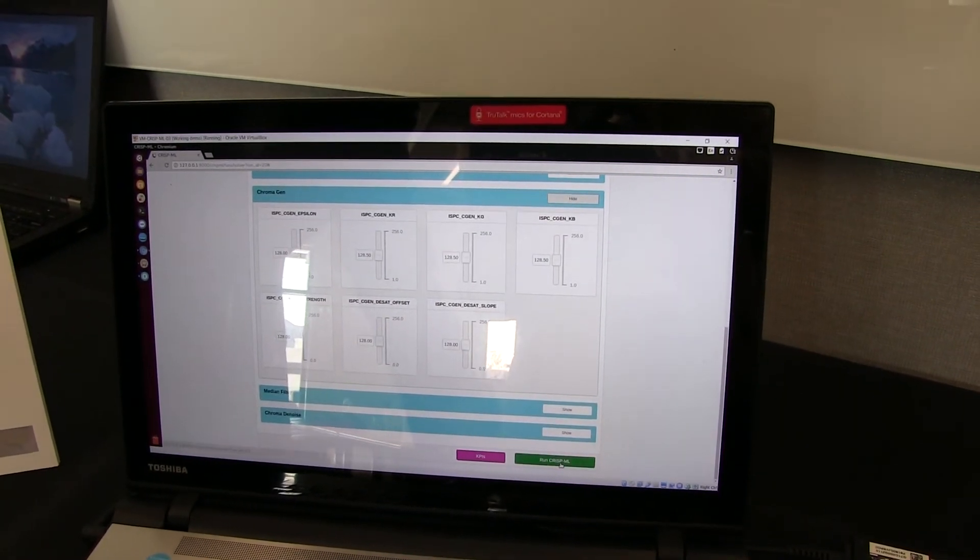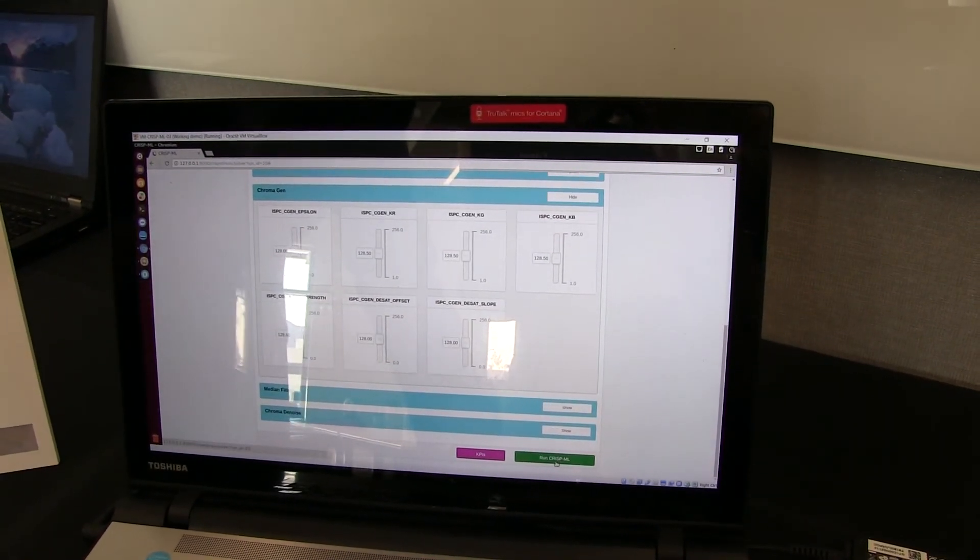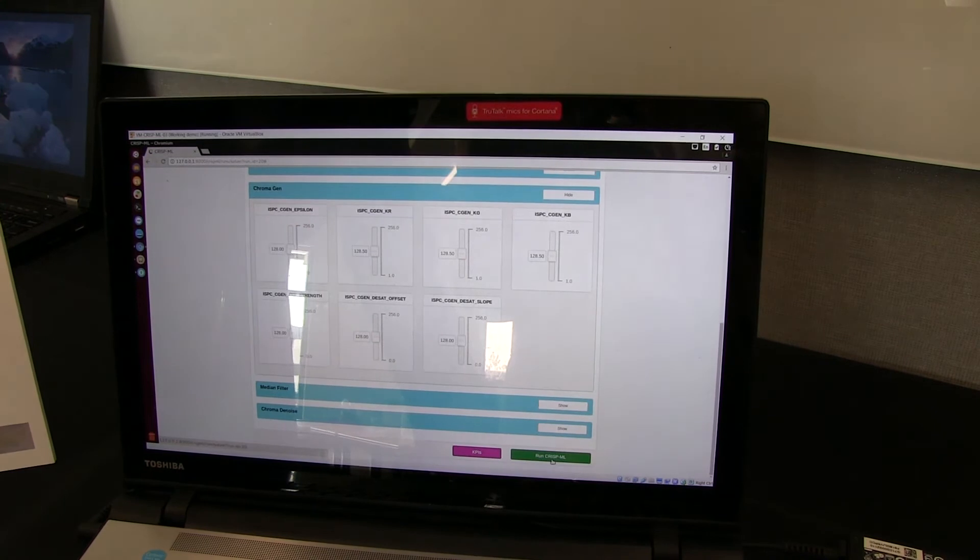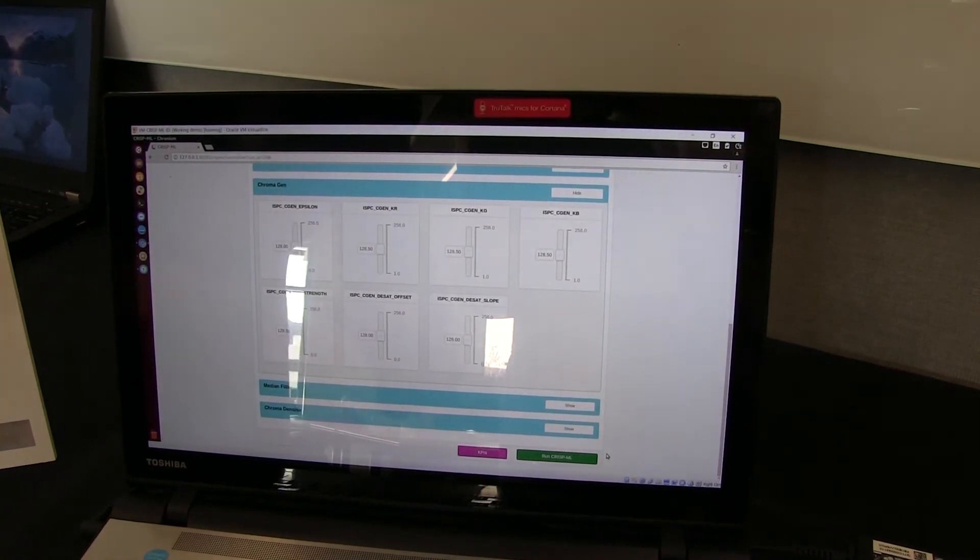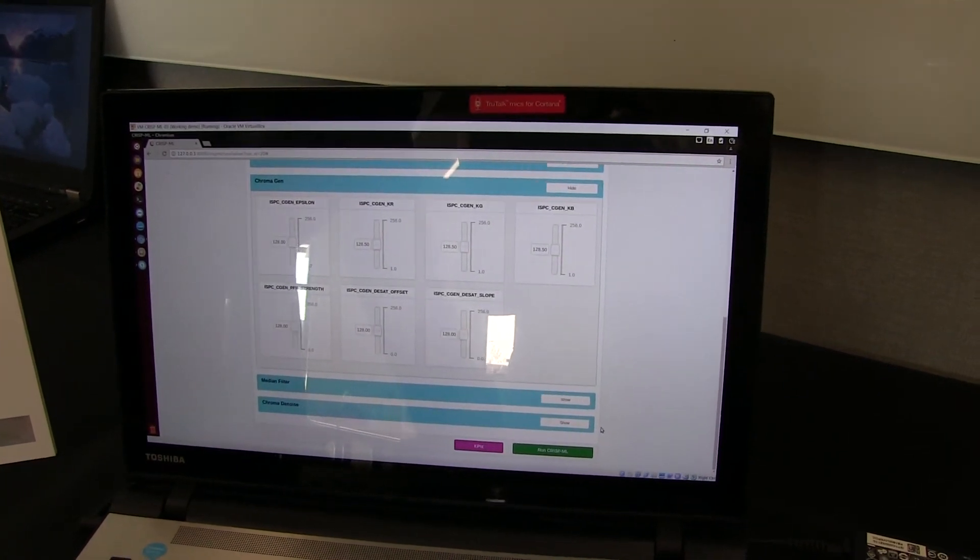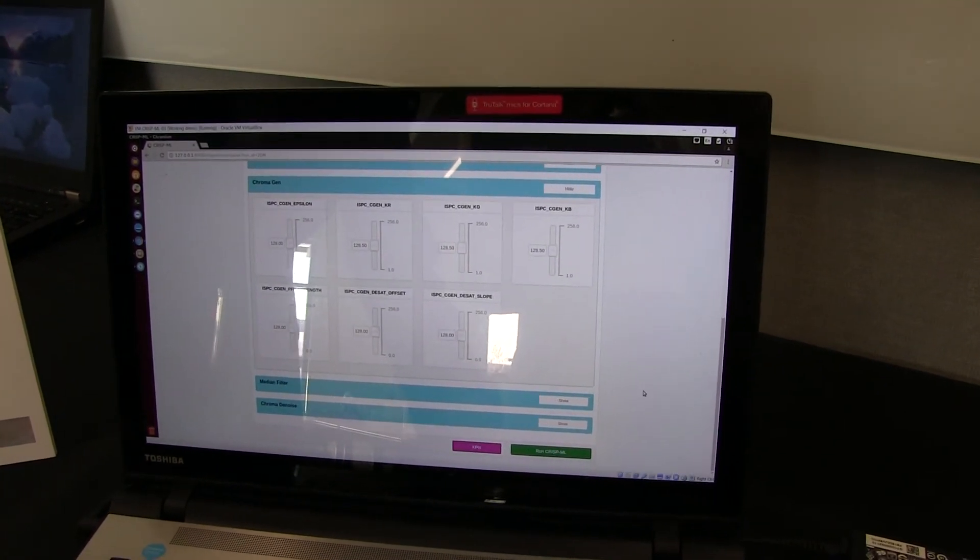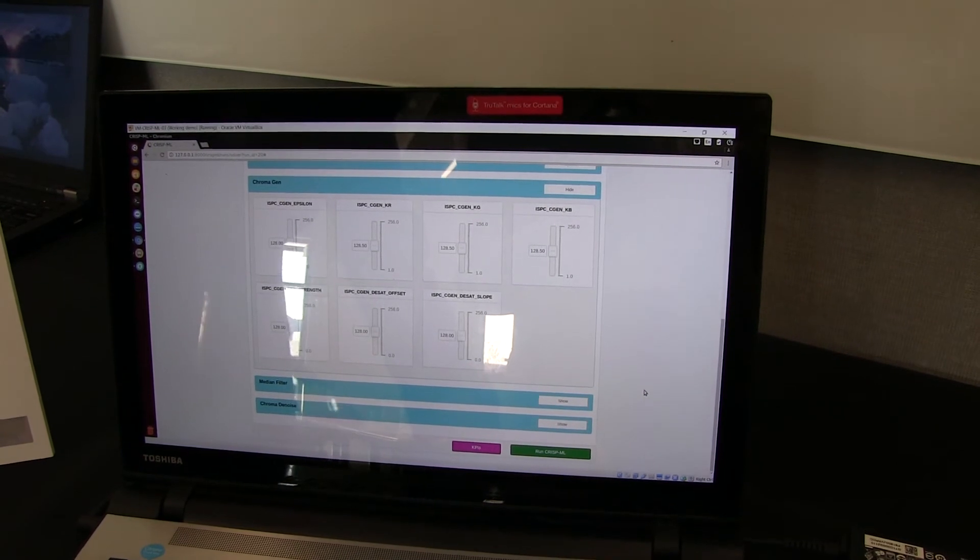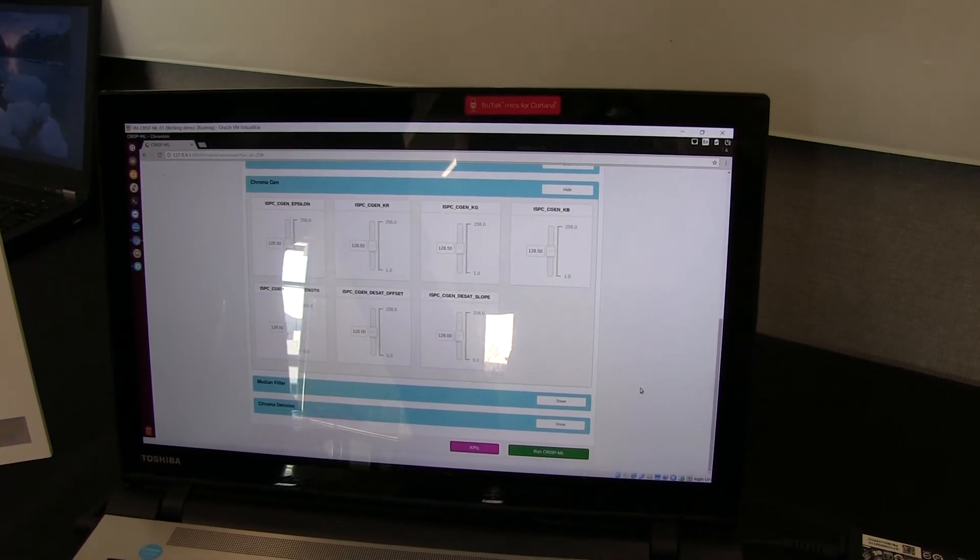So we would run CrispML and iterate 10,000 times trying to find the right set of parameter combinations to achieve the KPIs that I showed earlier.